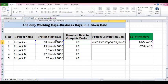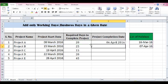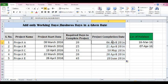Before dragging this formula down, the list of holidays must remain the same, so I will freeze the holiday range by applying a dollar sign using the F4 key, then press Enter and drag the formula down. This is how we can use the WORKDAY function to calculate project completion dates without considering Saturday, Sunday, and holidays. Thank you.